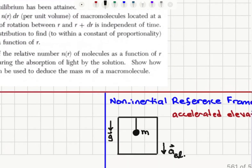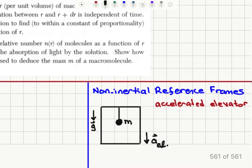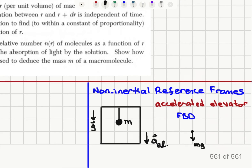First, I would like to remind you of non-inertial reference frames. If we are in an accelerated reference frame — say an elevator with a suspended mass tied to the ceiling — there is gravitational acceleration g, and the elevator is accelerating downward. Looking at the free body diagram for this mass, there is the weight mg and then there is a ghost force due to the acceleration of the elevator pointing in the opposite direction, which is mass times the elevator's acceleration. The net force is the tension.